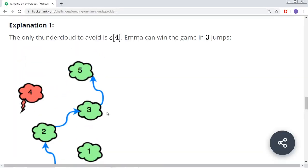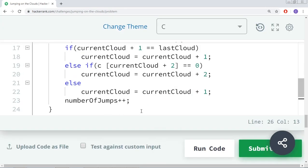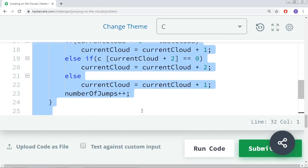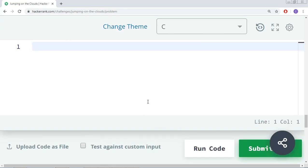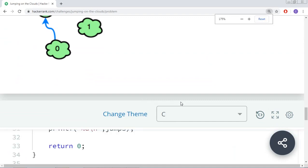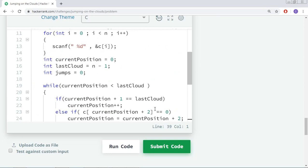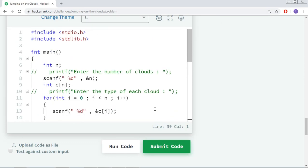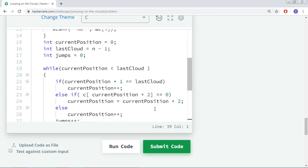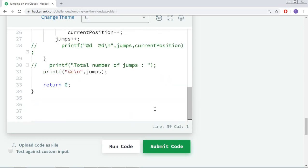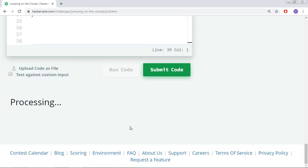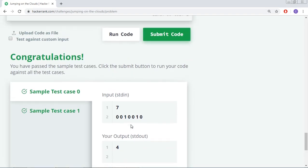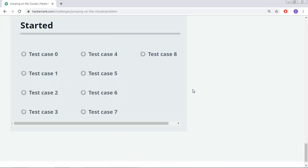We will go to this platform here. We will try running this code. It is the same thing we just wrote now. I will try to run this code and see if there are any errors. If there are any errors, we will try to rectify it. Perfect, no issues.